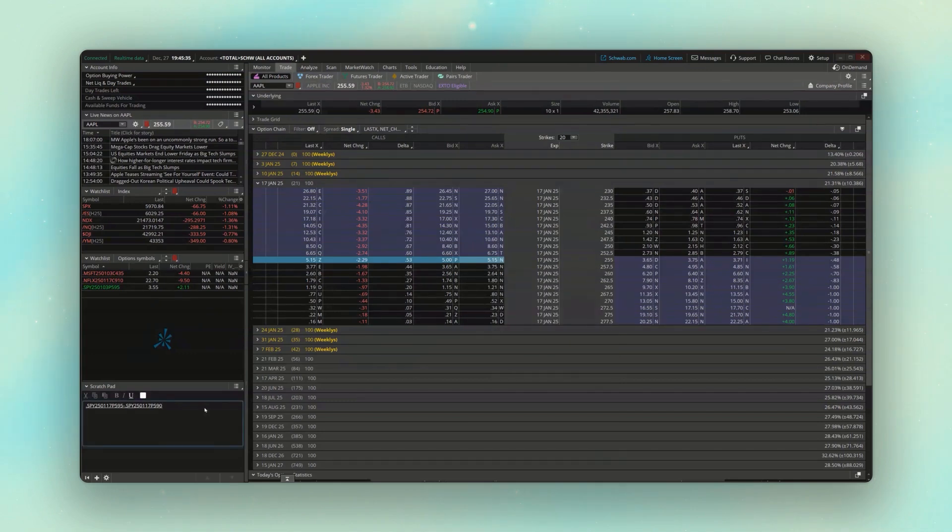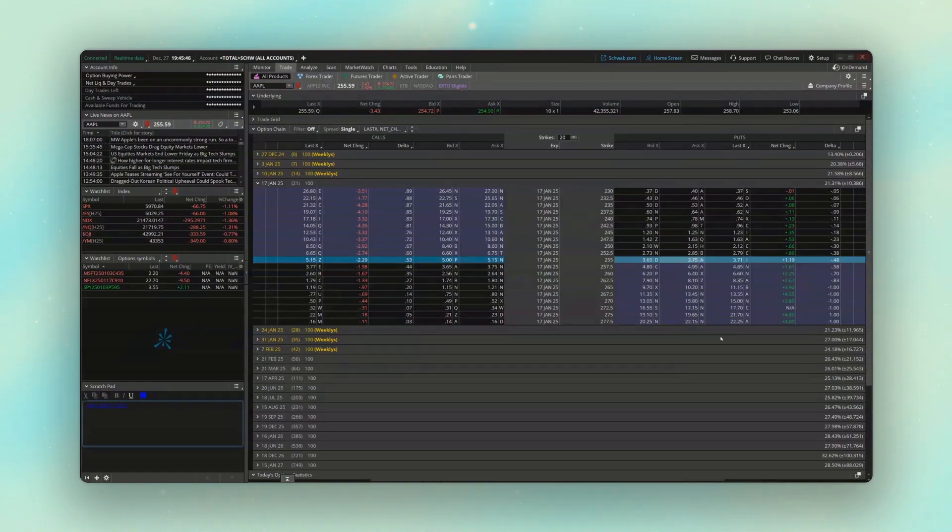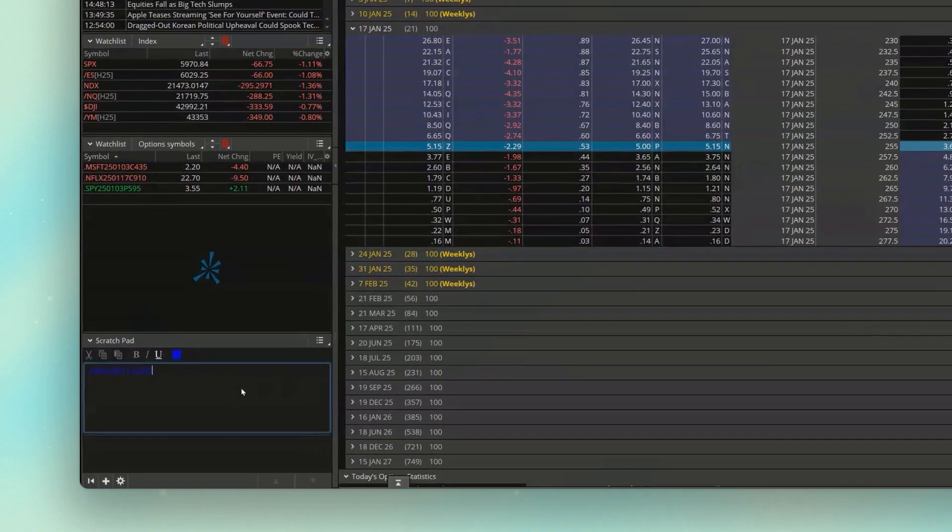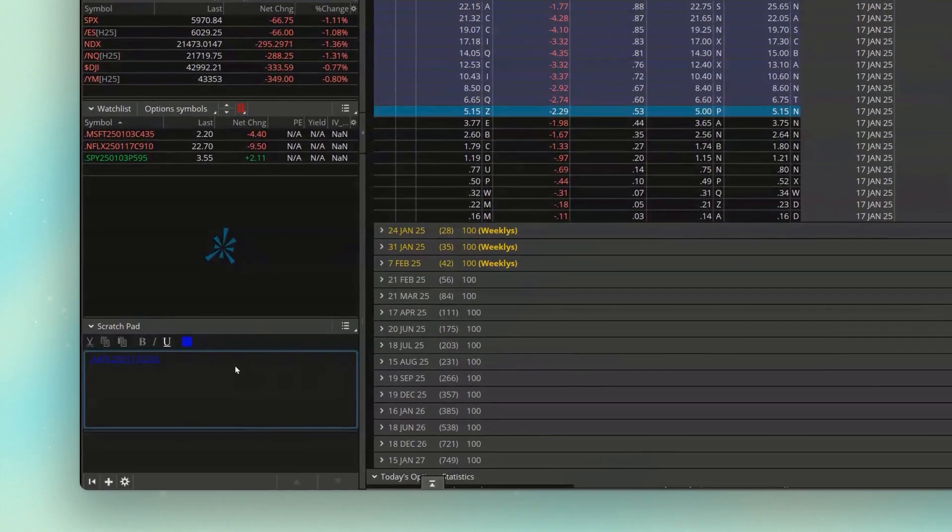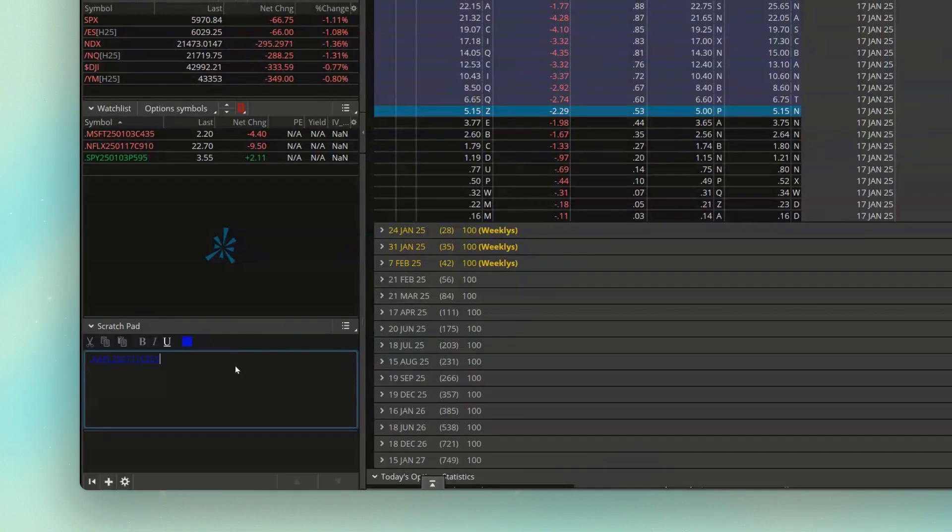Go ahead and delete whatever's in here currently. We'll then come over and right-click on the 255 put next. So we'll go ahead and copy that one as well. And now coming back down to the scratch pad, instead of saying minus this time, I actually want to add these two options together. So I'm going to go ahead and hit the plus sign.